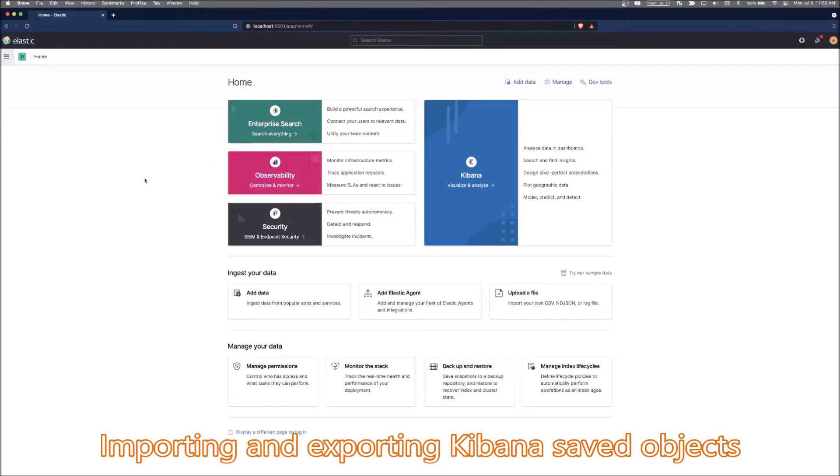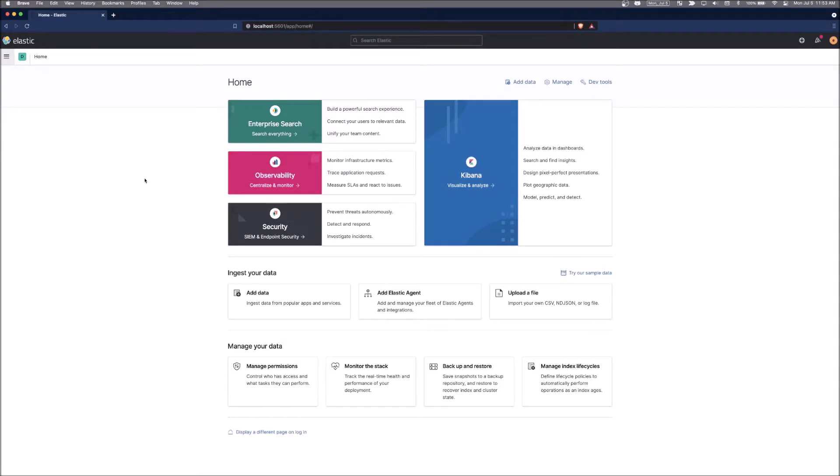Now we can go into Kibana and actually import and export the saved objects that we created earlier. Saved objects are going to be things like visualizations, dashboards, tags, and saved searches. Any of those things will fall into the category of being a saved object inside of Kibana.